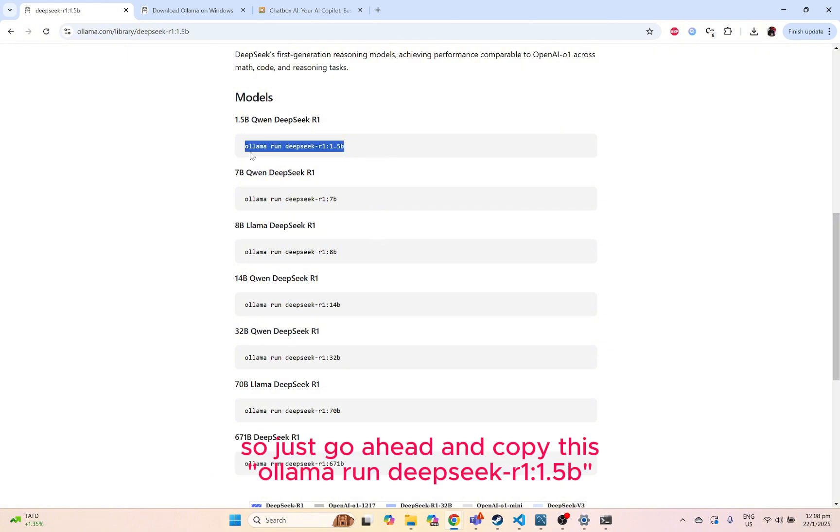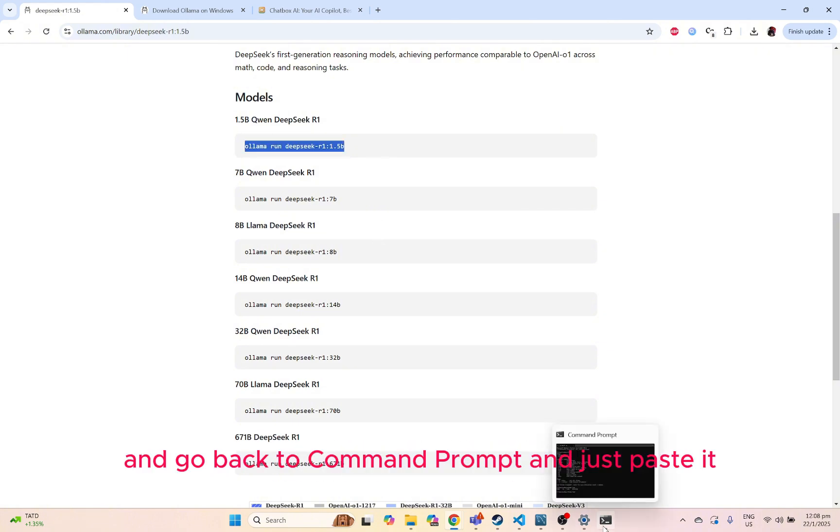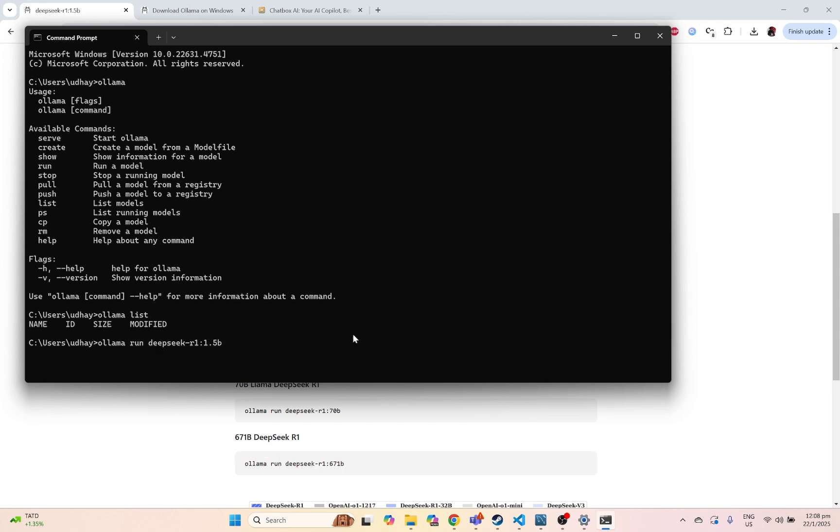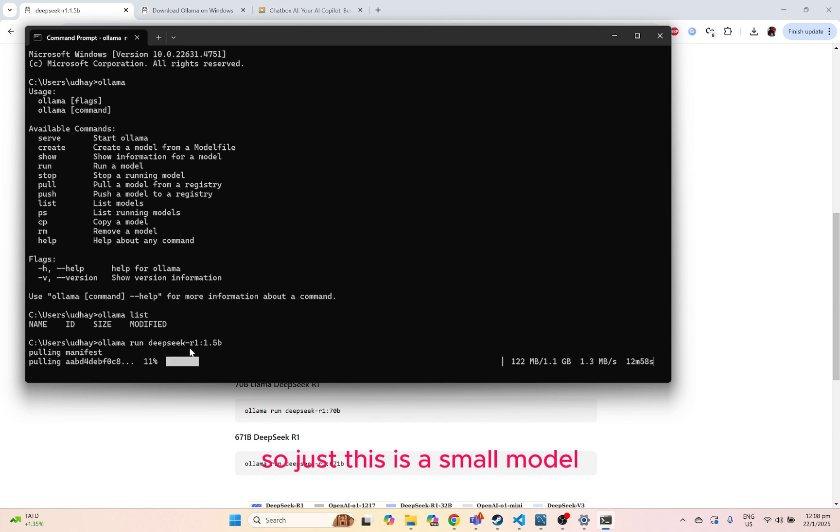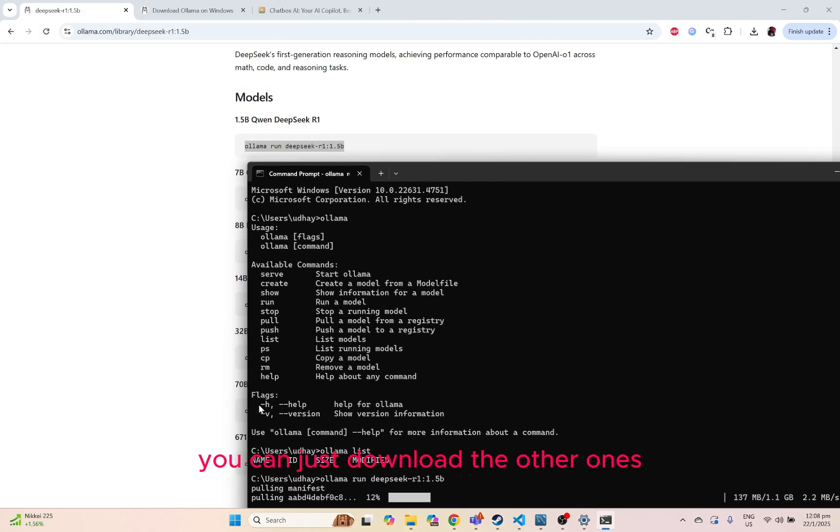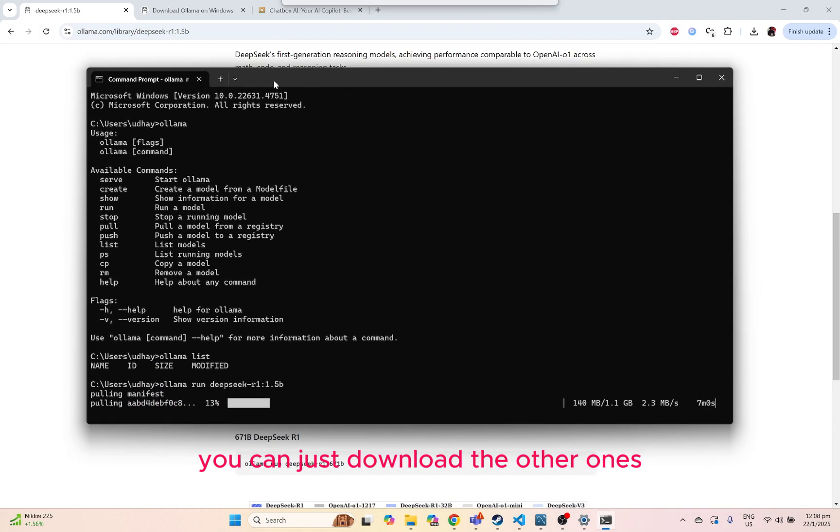Just go ahead and copy this and go back to Command Prompt and just paste it and just run that. This is a small model, so it's just 1 gigabyte. And if you want to try out different models, you can just download the other ones.